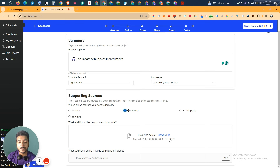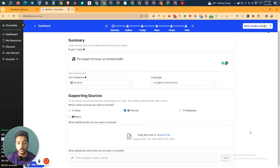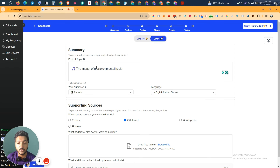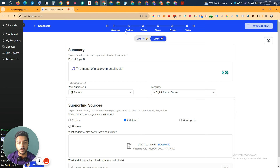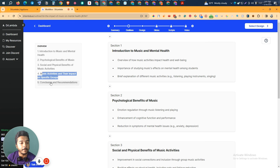If you have any additional files or information you want to include to train Dr. Lambda for this slide, you can upload them — PDF, TXT, DOC, DOCX, PPT, and PPTX are supported. If you have a YouTube video or other online source you can submit the link as well. After that, click on 'Write Outline' and it will generate the outline for you. It's done — here are the sections: Introduction to Music and Mental Health, Psychological Benefits of Music, Social and Physical Benefits, Music Activities and their impact on specific groups, Conclusion and Recommendations.